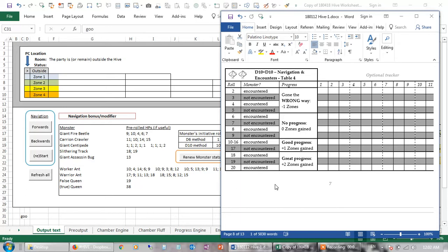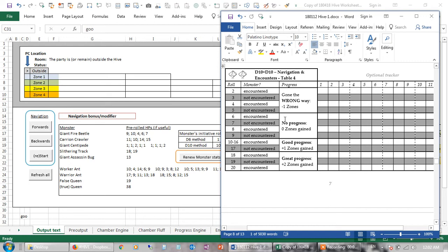You just get the players trying to explore the ant's nest, and they either gain ground or they don't. I adapted the labyrinth move to use 2d10. If you roll low, you lose a zone. If you roll in the middle, you progress, but you end up in a different part of the same zone.